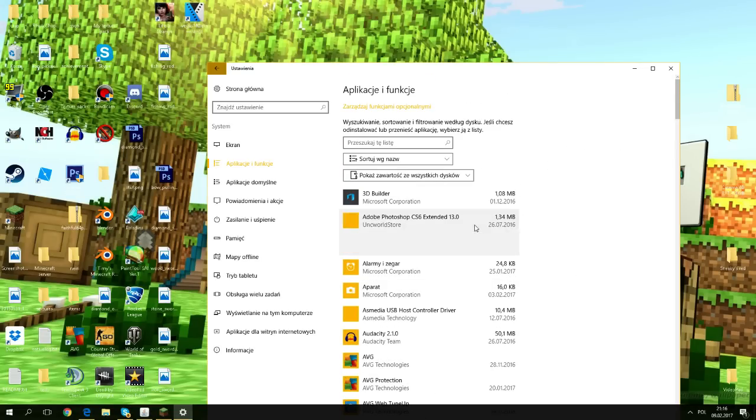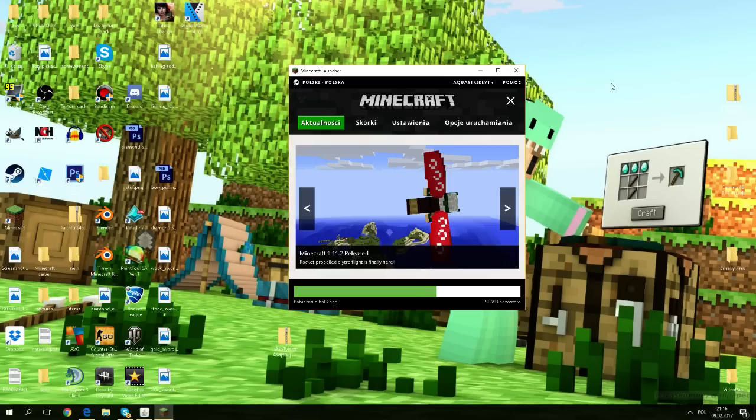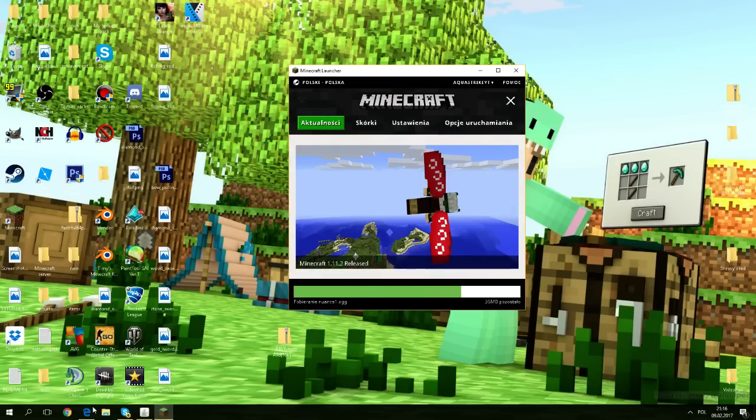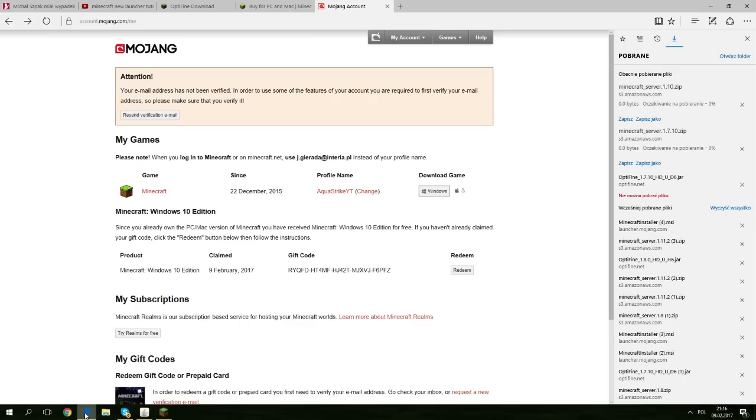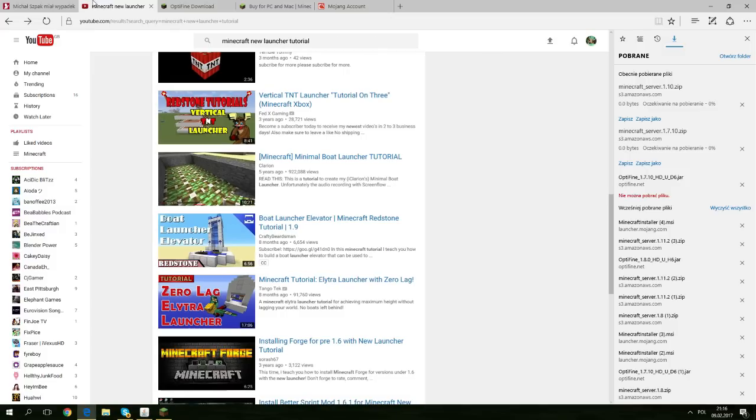And then you click uninstall, you uninstall it, and then your Minecraft works. So this is a solution for how to actually get going with your new Minecraft launcher.